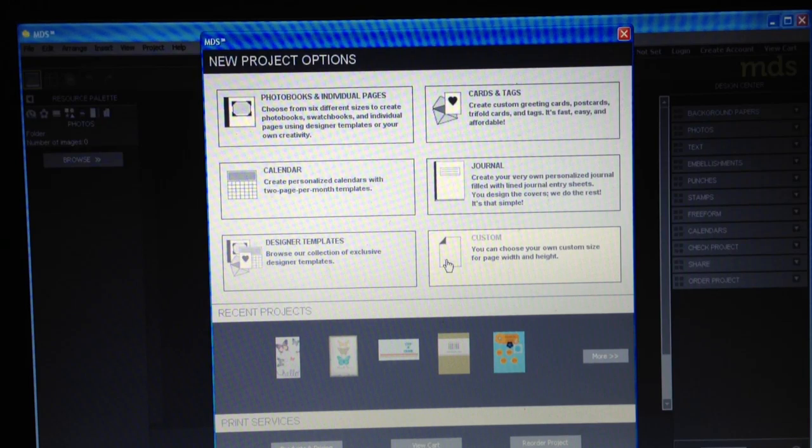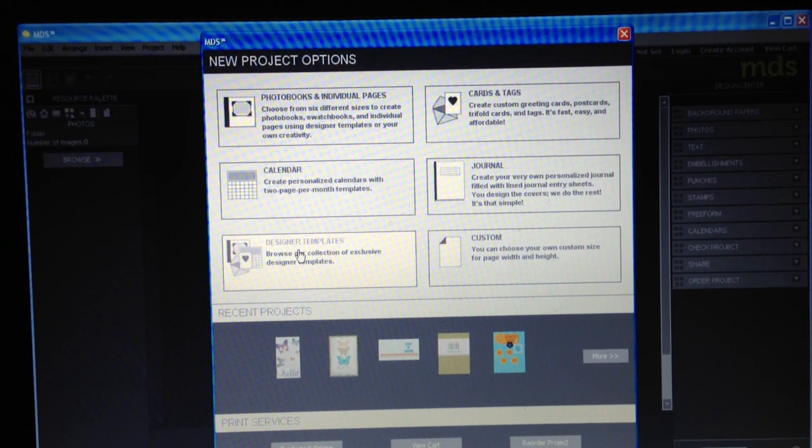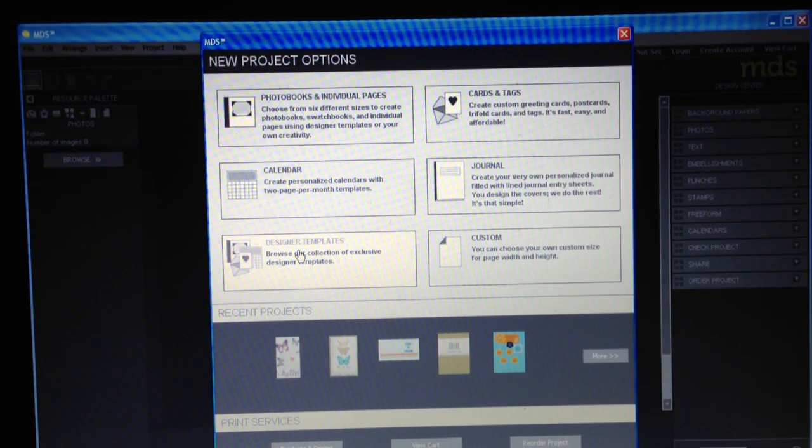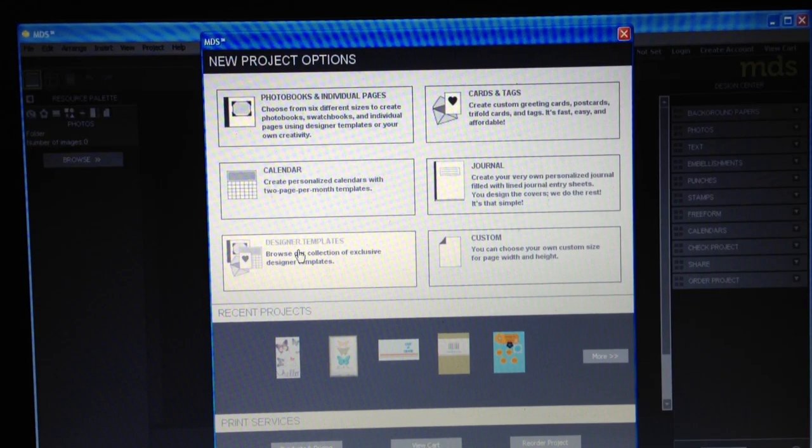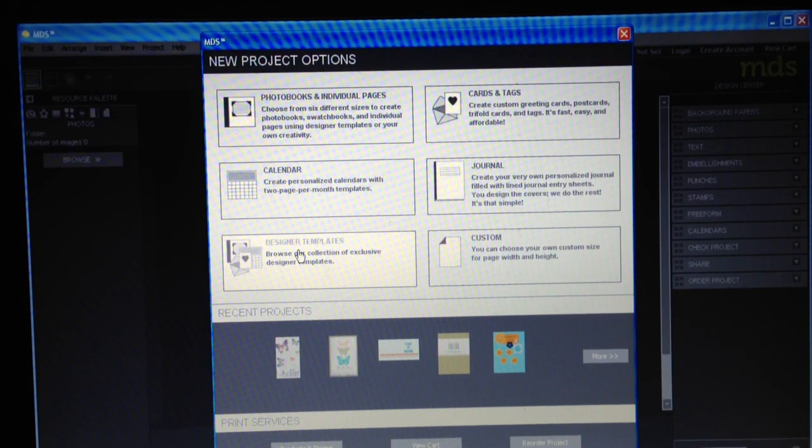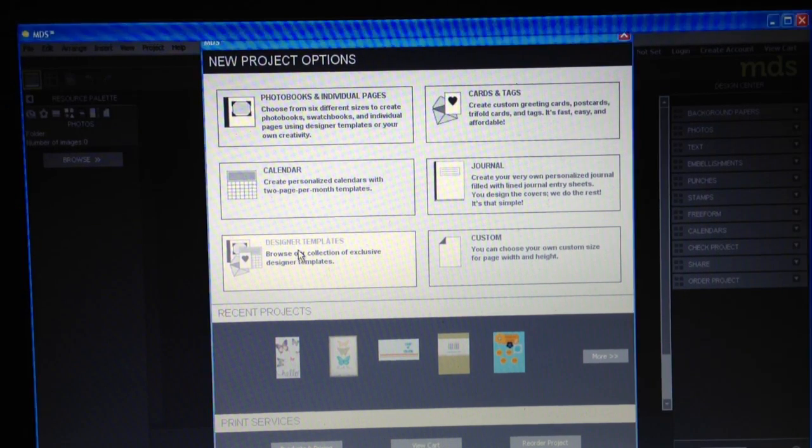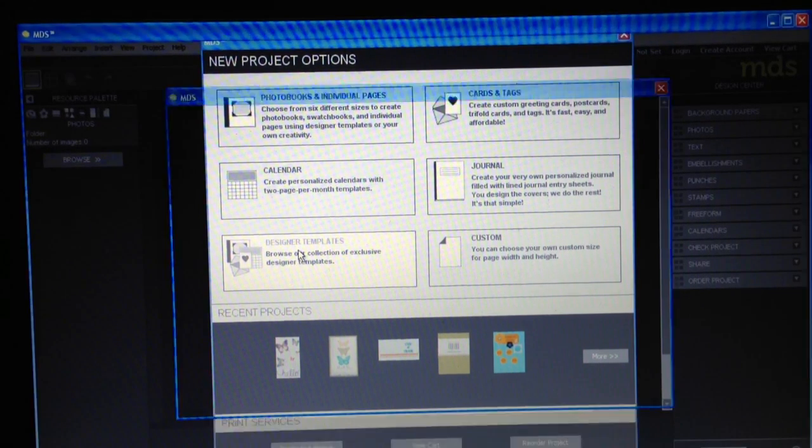Now let me just show you, I'm going to start with designer templates only to have a picture up on the screen and then I'll kind of give you a layout of MDS. So I'm going to click designer templates.